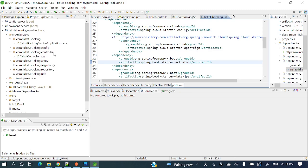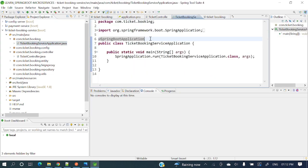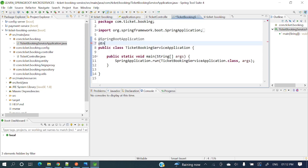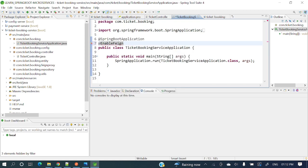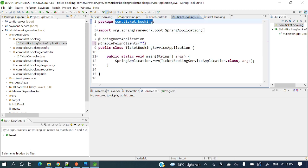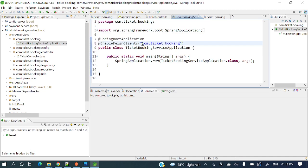Once dependencies are added, we need to enable Feign clients in our main class. Where the @SpringBootApplication annotation is, we just add @EnableFeignClients. Here we need to pass the base package — which package needs to be scanned for our Feign clients — and save.